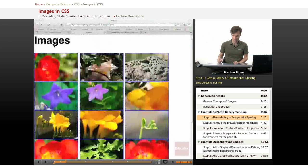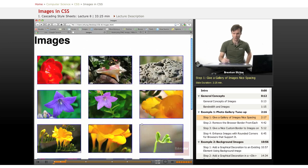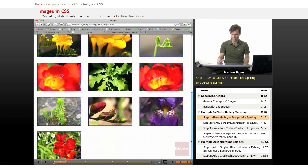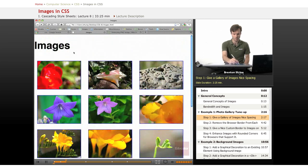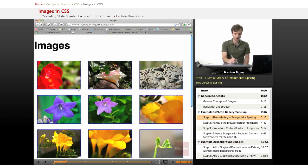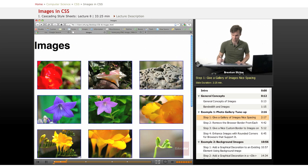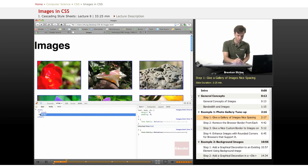And this will kind of space it out a little bit, so that they look a little bit nicer, they don't feel crammed together. Now I've given it a margin of 20 pixels, I'll show you in Firebug what that actually looks like.